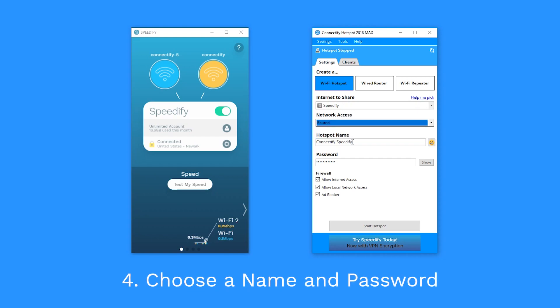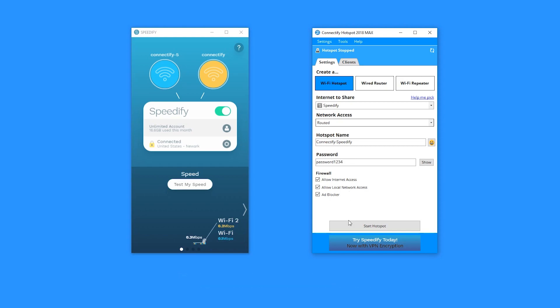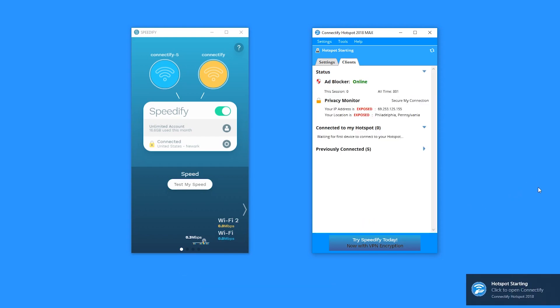Choose a name and password for your hotspot. Enable ad blocking for those connected to your hotspot. That will save extra bandwidth and even block in-app ads on mobile devices.